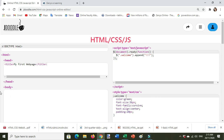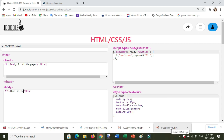Go to the body now. For example, I'll write heading one — the tag for heading one is h1, with an opening and closing tag. Inside, type: 'This is Heading One'.